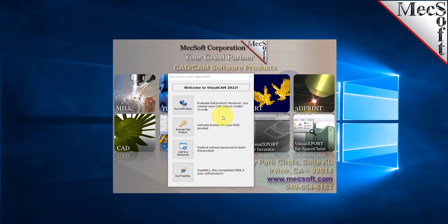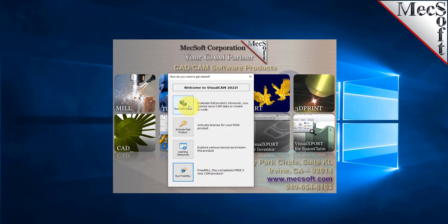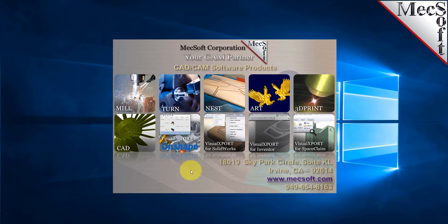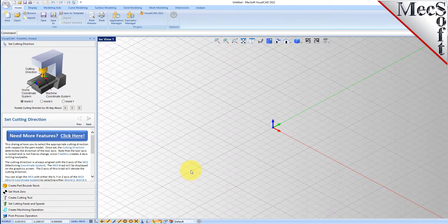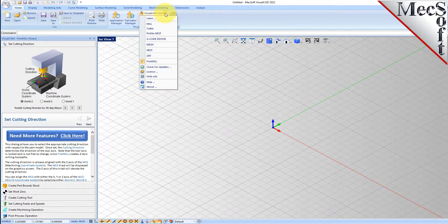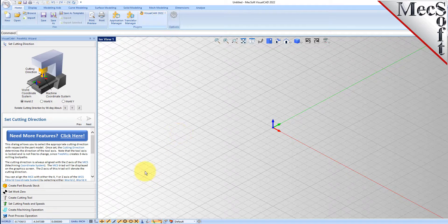After you download the product and run Visual CAD CAM, you'll see a dialog that will ask you how you want to proceed. You can run the CAM demo — our full three through five axis machining demonstration — but in this demonstration we're just going to run the free FreeMill plug-in. So we'll select 'Run FreeMill.' This is Visual CAD CAM with the FreeMill plug-in loaded. If you have another plug-in loaded, go to the Visual CAM main menu and select FreeMill, and you can run this module directly from the demo version without having to purchase anything.